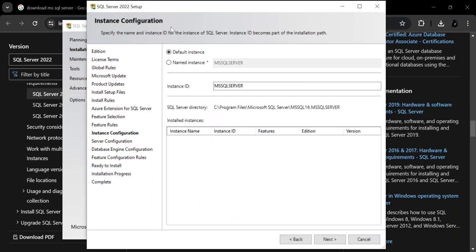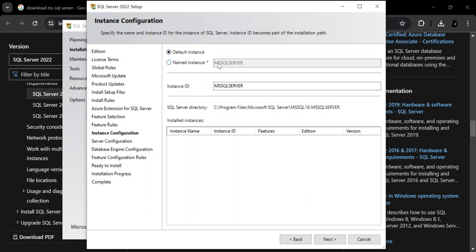Here is the instance configuration. You can specify the name and instance ID for the instance of your SQL Server. You can use a default instance or a named instance. We're going to select the default instance, which is MSSQLSERVER. Let's go ahead and click Next.